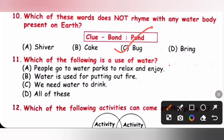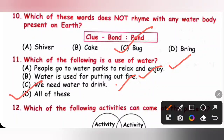Question 11: Which of the following is a use of water? People go to water parks to relax and enjoy — yes. Water is used for putting out fire — yes. We need water to drink — yes. All of these are uses of water. Option D is the correct answer.